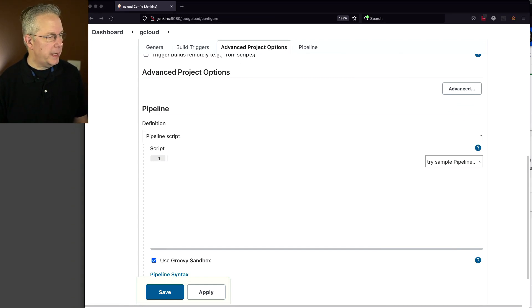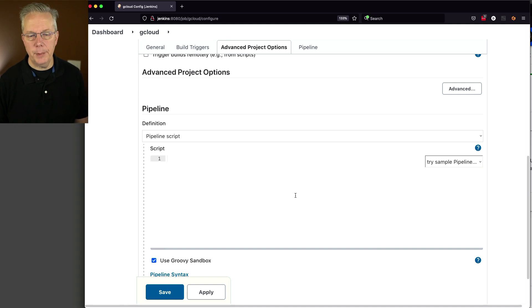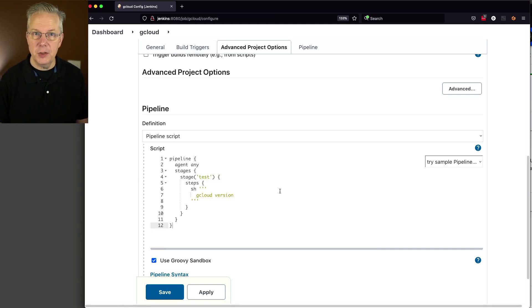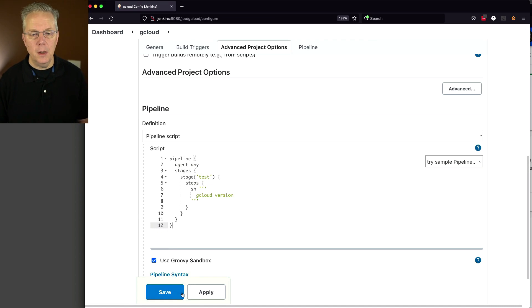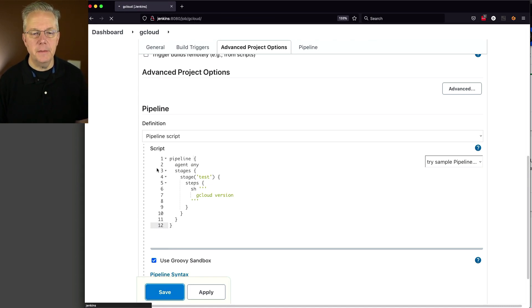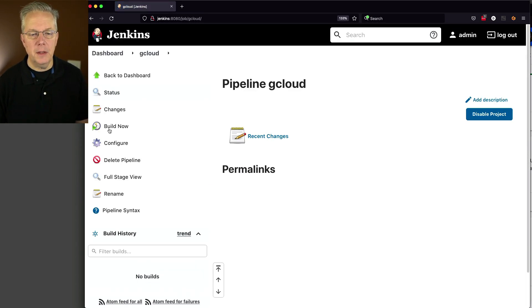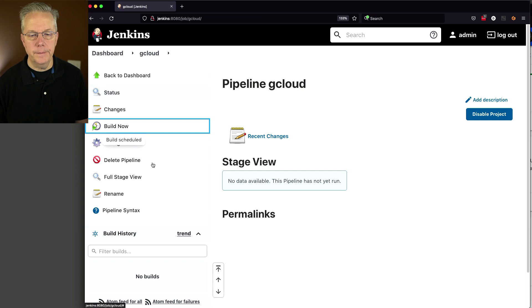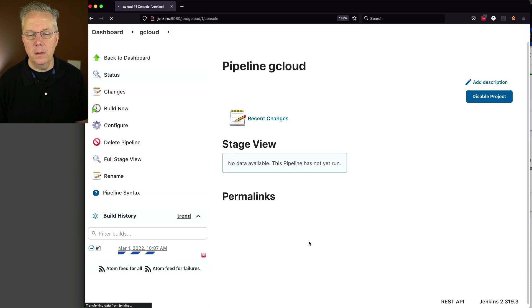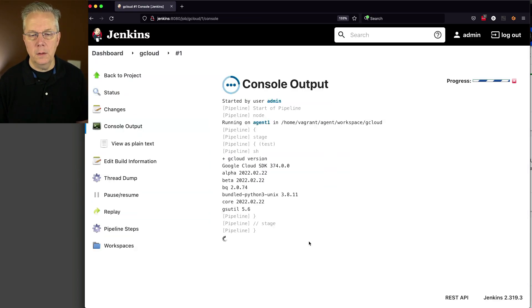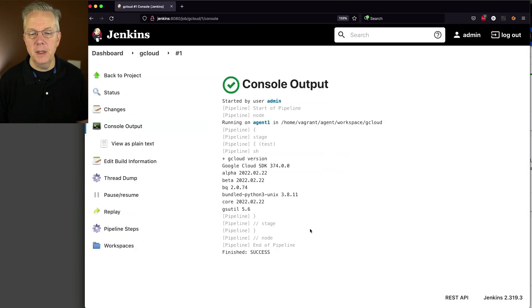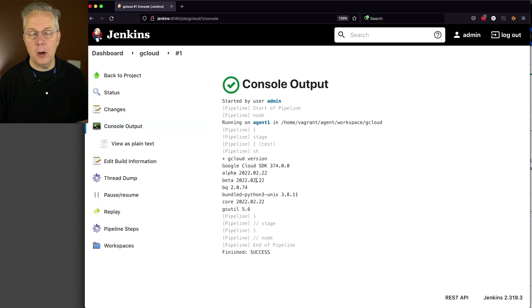So if we go ahead and paste in the pipeline, and again, this is in the gist, the link to it down in the description, all we're going to do is just gcloud version. We'll click on save and then click on build now. And we can see from the output that we have Google Cloud SDK 374 and then all of the other different versions available to us.